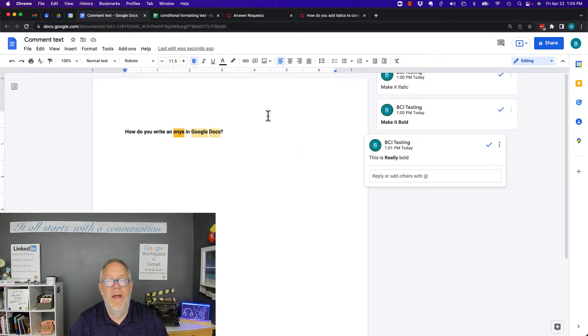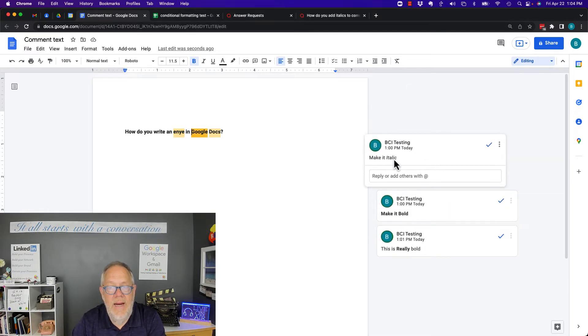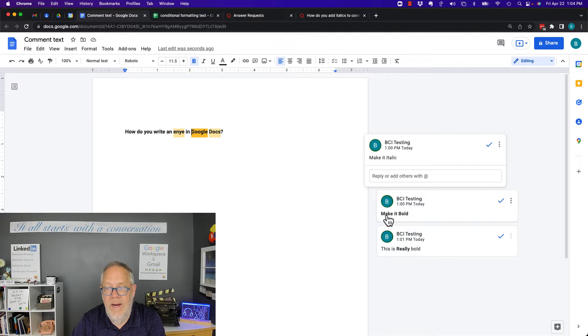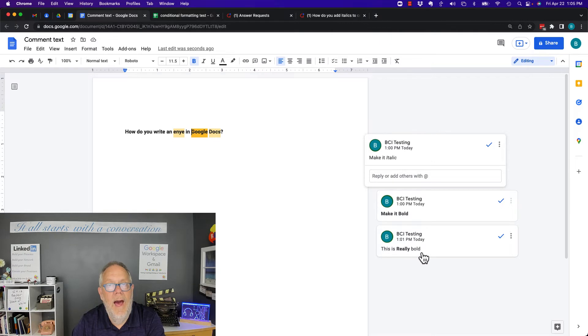But check this out: in this comment right here 'make it italics,' this comment here 'make the whole thing bold,' and this comment 'this is really bold.' How did I do that? Here's what you've got to do.